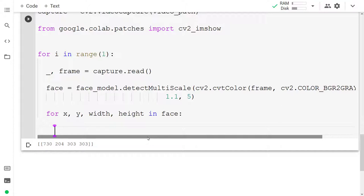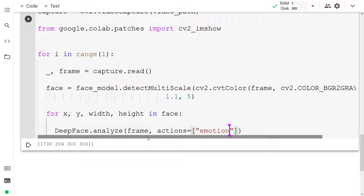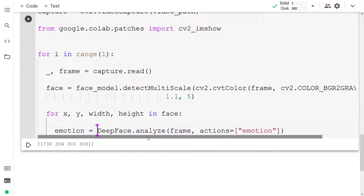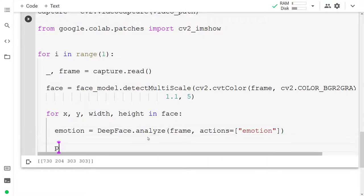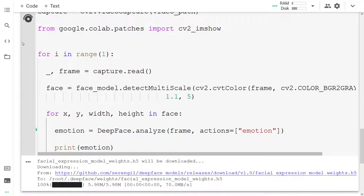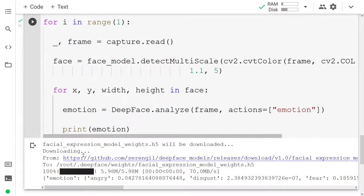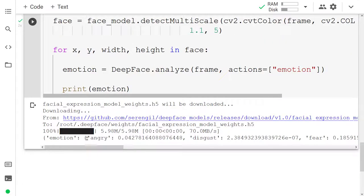What we're going to do then is use deepface.analyze to analyze the frame. What we want to use is the emotion action and the result is going to be the emotion that was predicted. And then we can print out here the emotion that was predicted. Now let's rerun our cell. And look at this. This time we get a list of different emotions and the predictions.